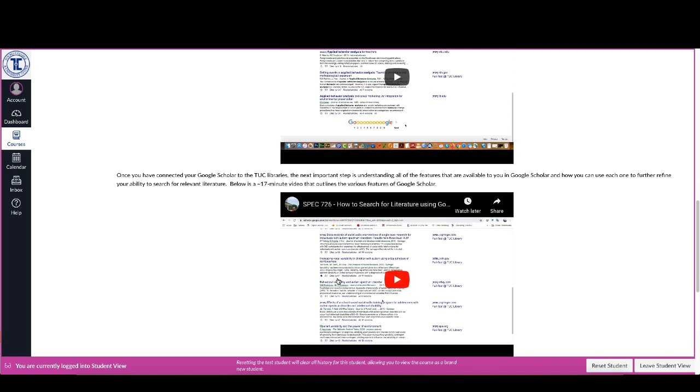Then it goes through and talks about the different features in Google Scholar, and this is probably the longest video in the entire Canvas section that I've got set up here, because it's about 17 minutes, but it essentially covers all of that, you know, here all the individual pieces that we looked at.